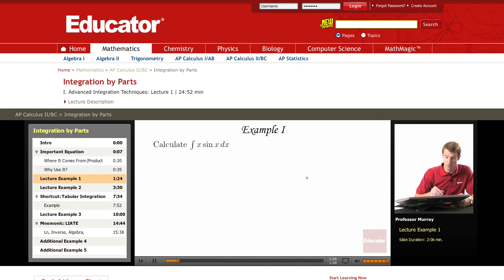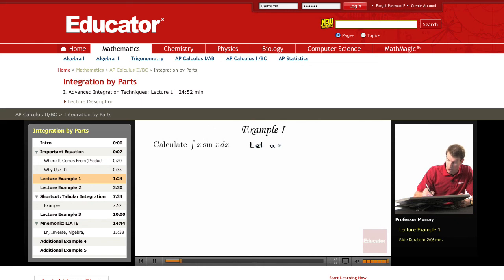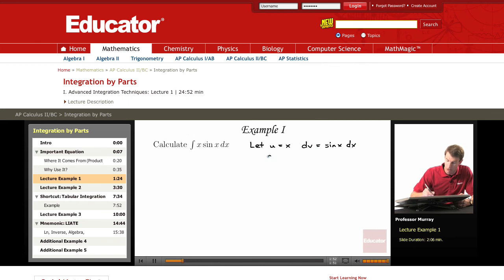Here's the first example, a very typical integration by parts problem. We're trying to integrate x sin(x) dx. The first part is to split this integral up into U and DV. We're going to let U be just x, and DV be sin(x) dx. You always put the dx with the DV part.